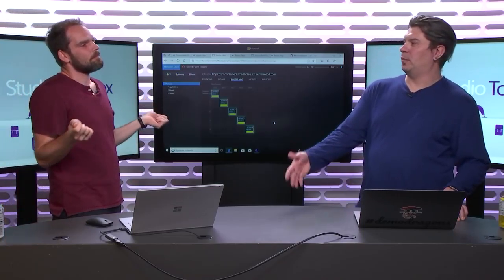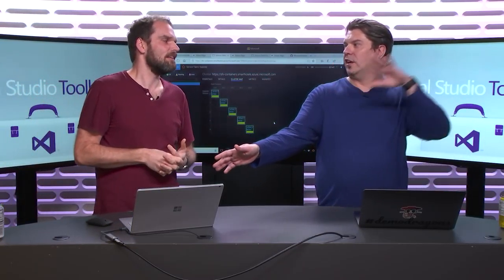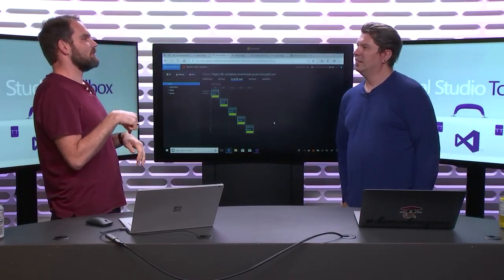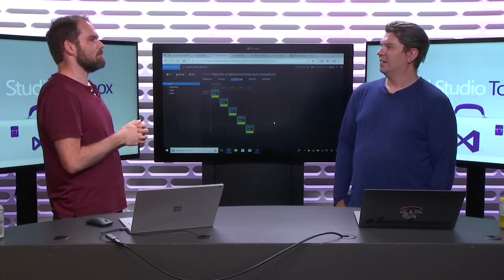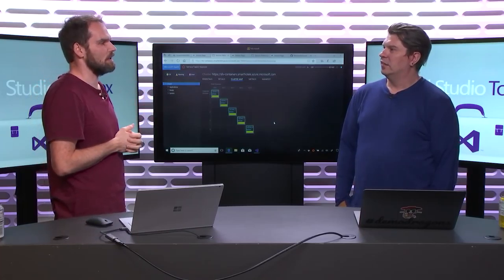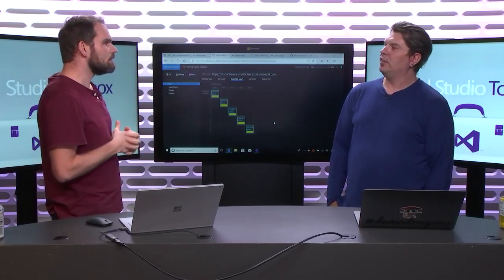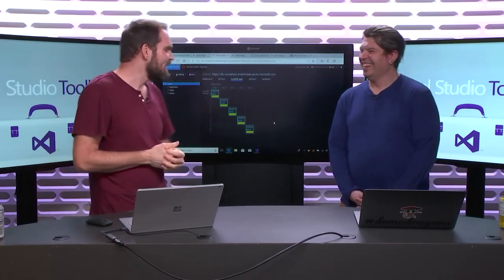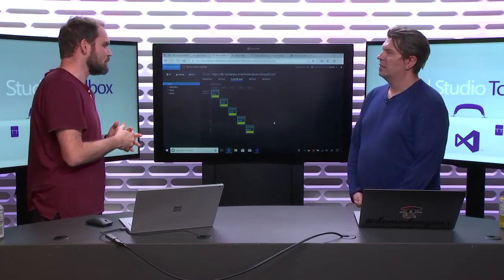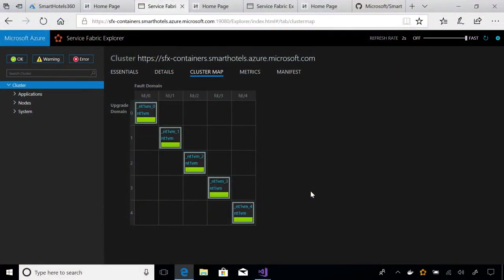If somebody trips over the power cord on one side of the data center, you've got your stuff over on the other side and you're still online. Because we know how Azure works when you run these clusters, we make sure your VMs don't fall into the same fault domains — we distribute your VMs across those potential failure zones. We have the same concept for upgrade domains — whenever we do a change to the cluster, throwing in a new version or changing configuration, we do rolling upgrades: we only upgrade one domain at a time.